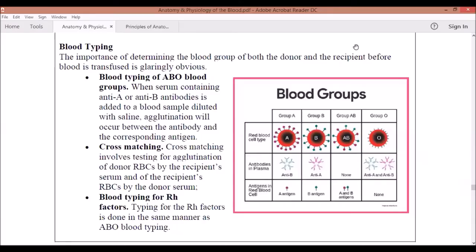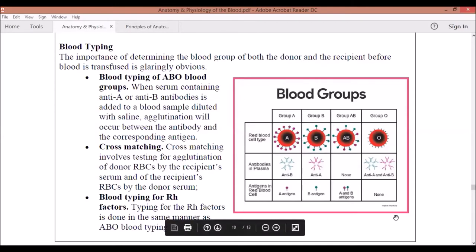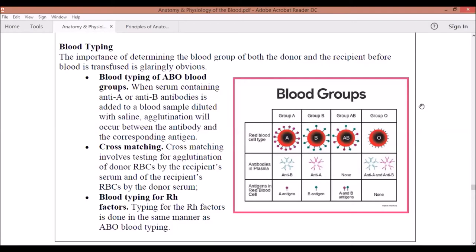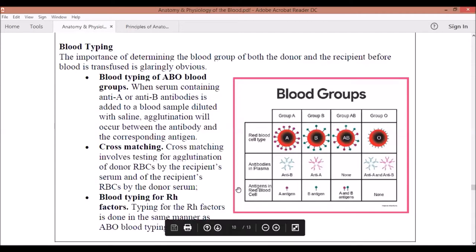Hi guys, good day. Our lecture for today is going to focus on blood typing. As you can see in this slide, there is a picture of the different blood groups. Your different blood groups — classified as Group A, B, AB, or O — are dependent on which antigens and which antibodies are present.